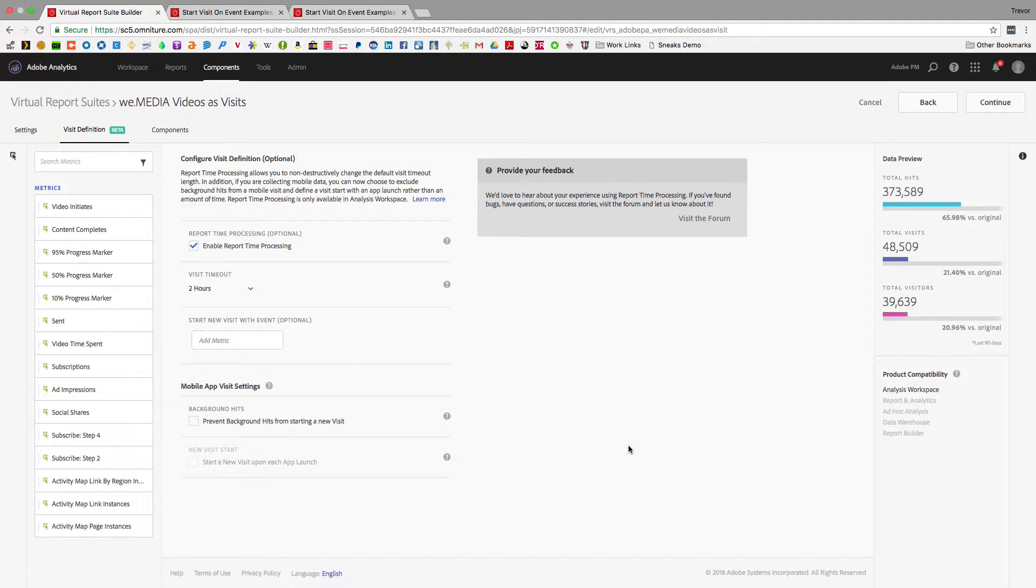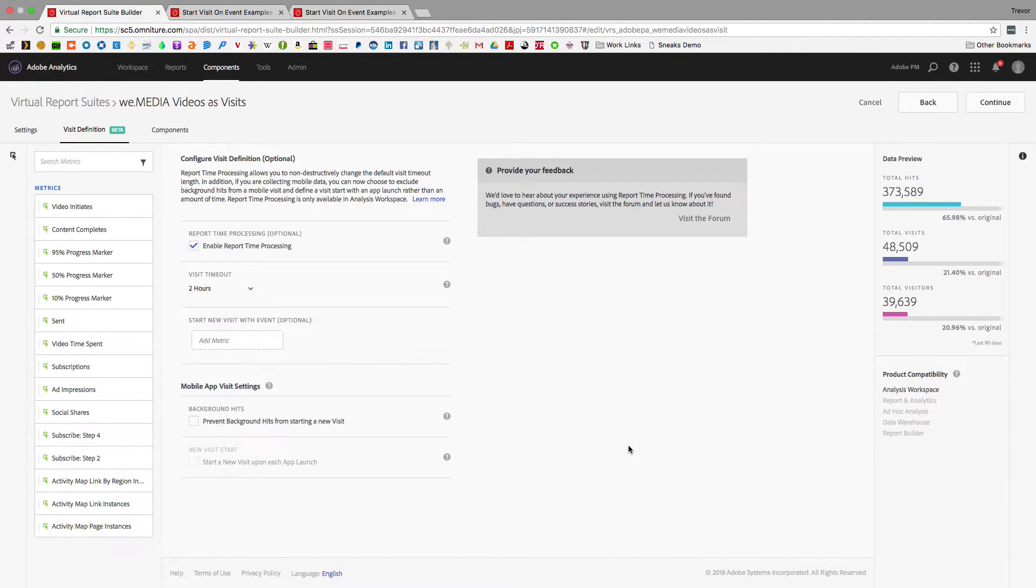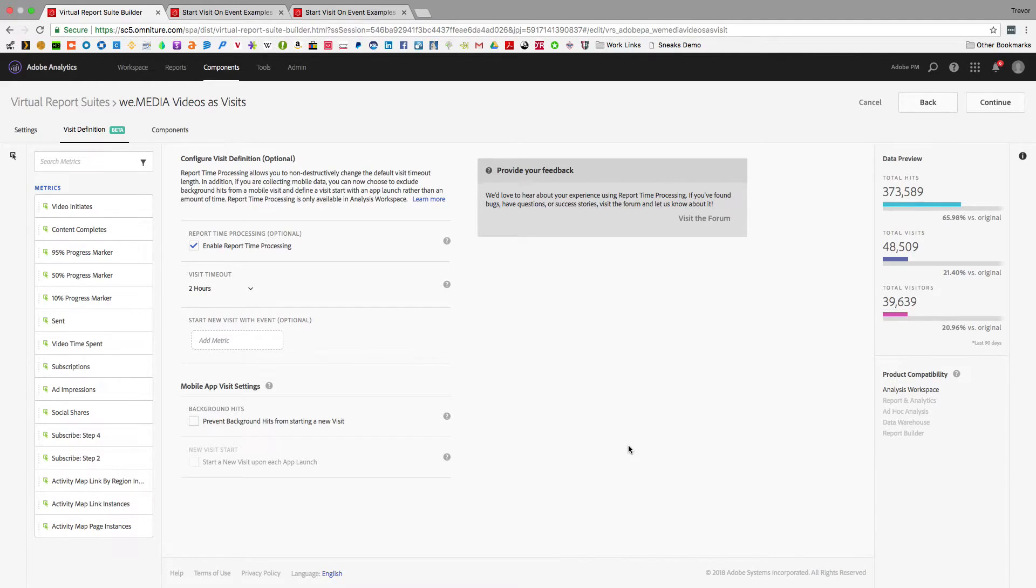So oftentimes we hear about use cases where people want to define their visits in a special way, like they have a kiosk and they want to create a new session every time someone starts over on the kiosk, or if they have a car in-dash system or a ride sharing app. For example, sometimes you want to actually start a visit when a trip starts.